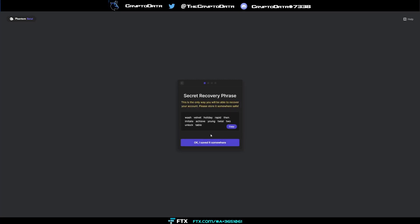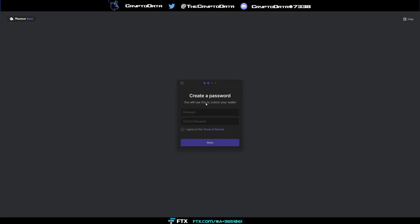So we're going to click create new wallet and then from there we can see here's our secret recovery phrase. Now again this is just a test wallet so don't get excited here but here's our recovery phrase. So basically you can just copy paste this to another thing. So basically what I can do from here, we can just copy it there or you can just click it right here so it's copied.